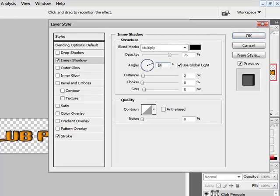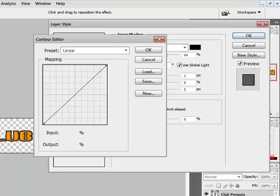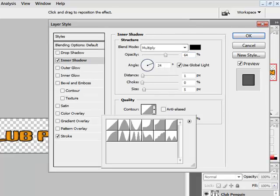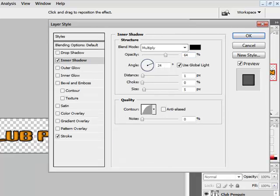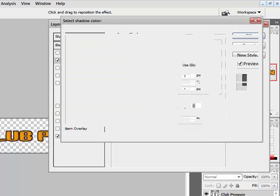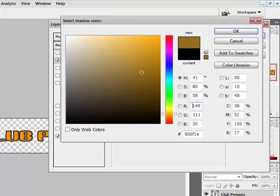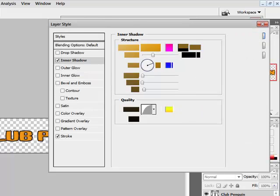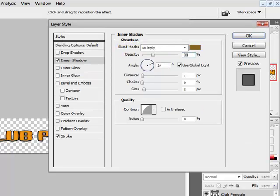Then go to inner shadow. Set the distance there like that. Then go to this one and set the opacity to something like that. Then go to colour, go down here and set the colour like that. And then the choke.